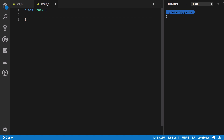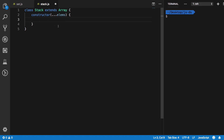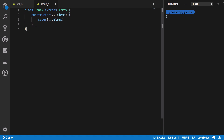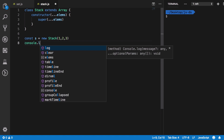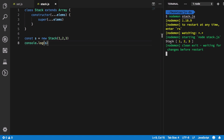Since we're using an array, we can extend the Stack class from Array, giving us access to all the push and pop methods without maintaining a separate array. In the constructor, we call super with the elements passed in — super here refers to the empty array we're extending from. If we create a new Stack with one, two, three and console log it, we get that stack as output.